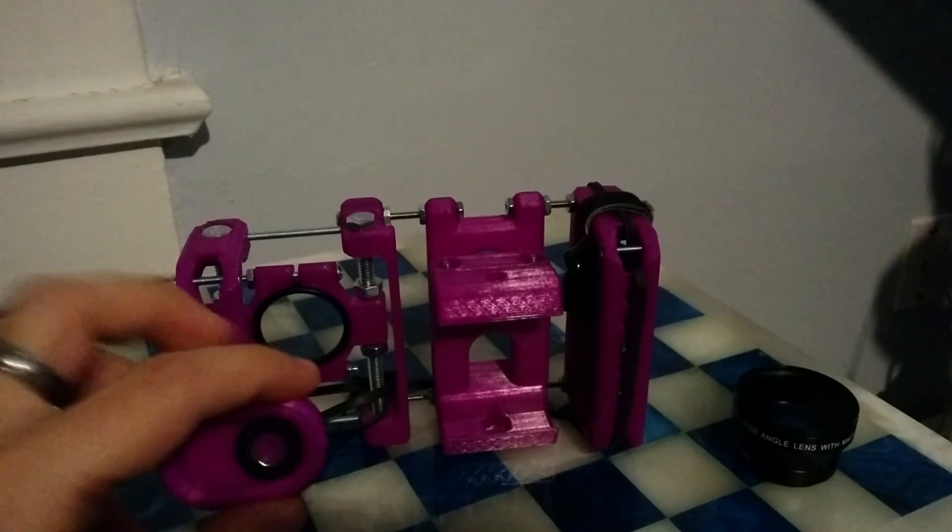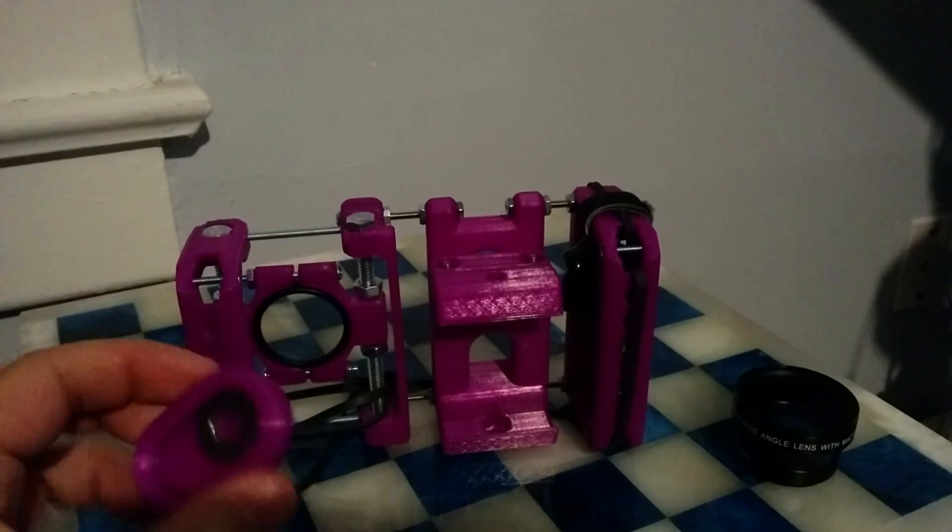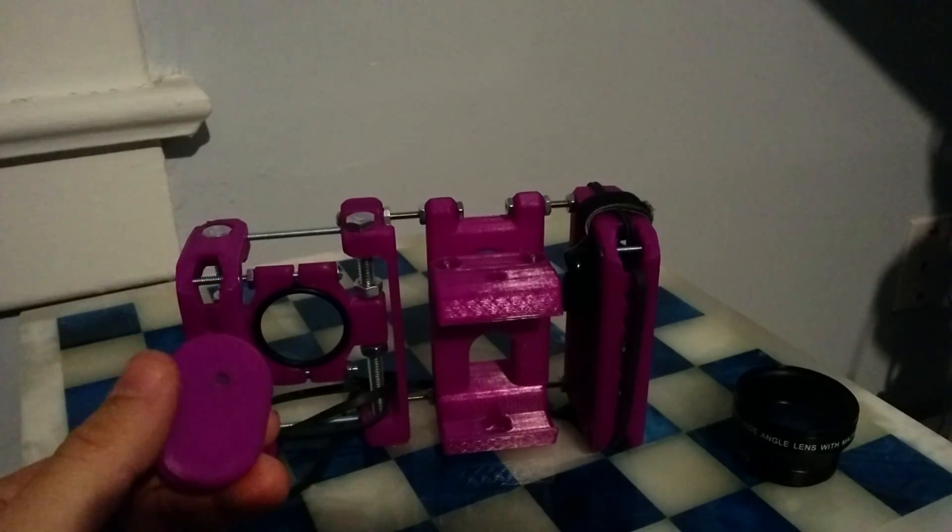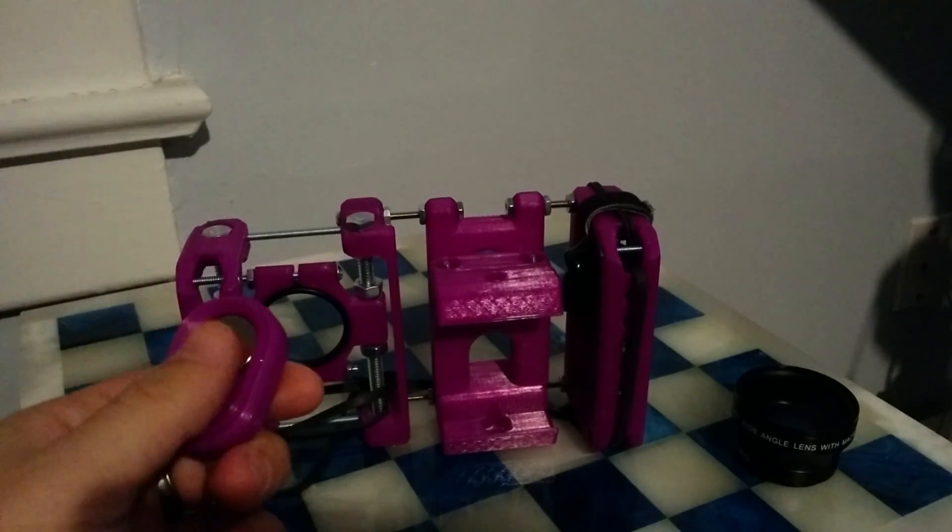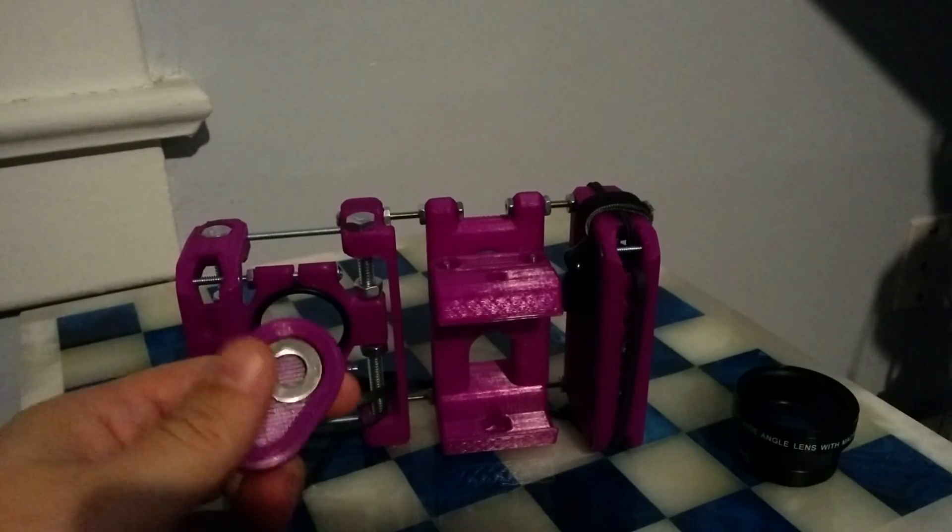It worked quite well, but again, this is just a single function button.